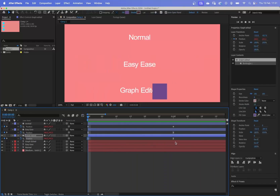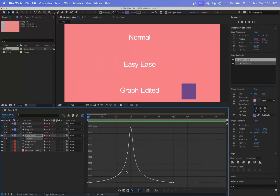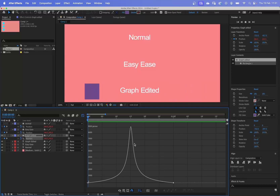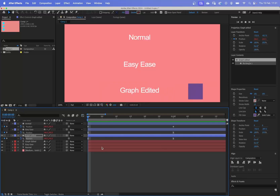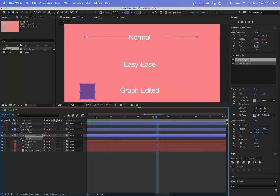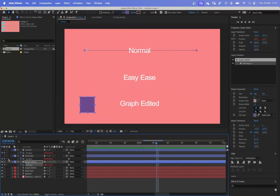The last one is the graph edited one. If we look at this one, we'll see that it has a completely different graph. This one starts off slow, picks up speed, slows down — slow, picks up speed, slows down. That's the fundamentals of what it'll look like.